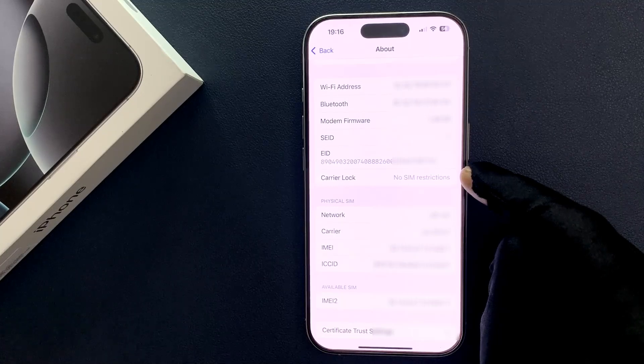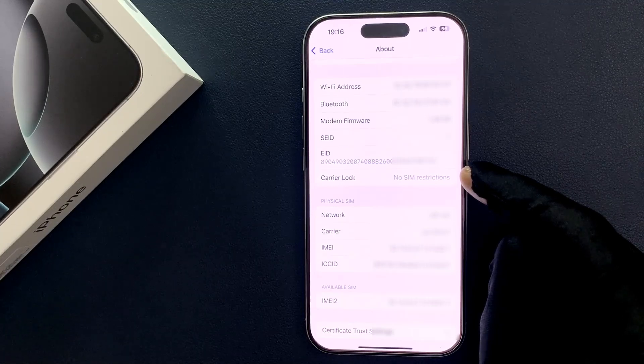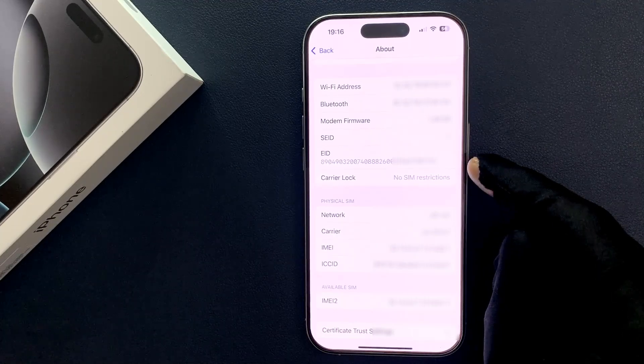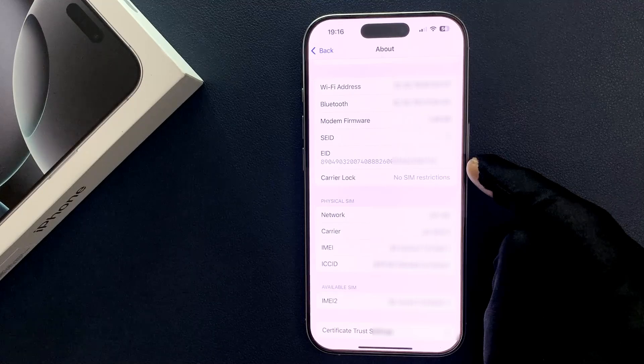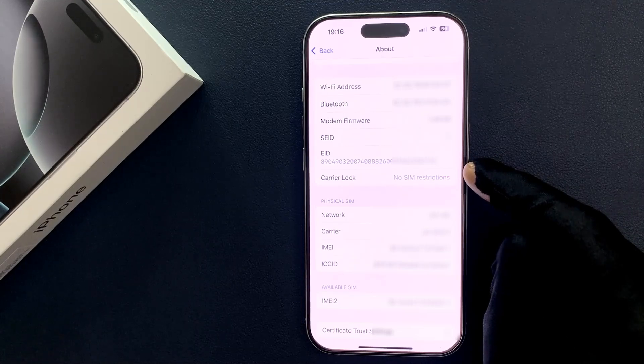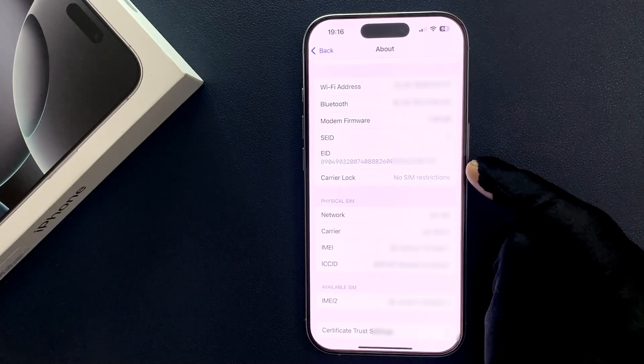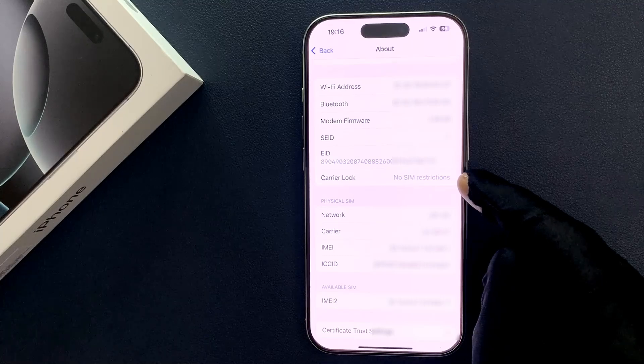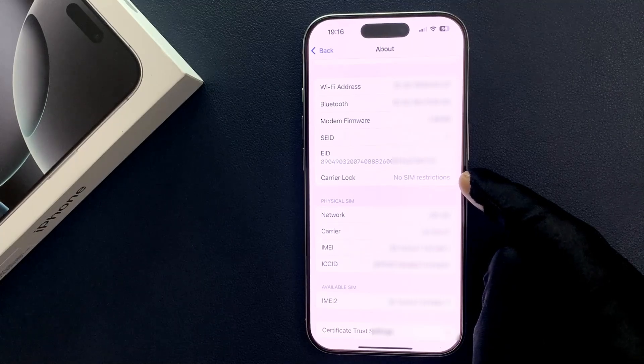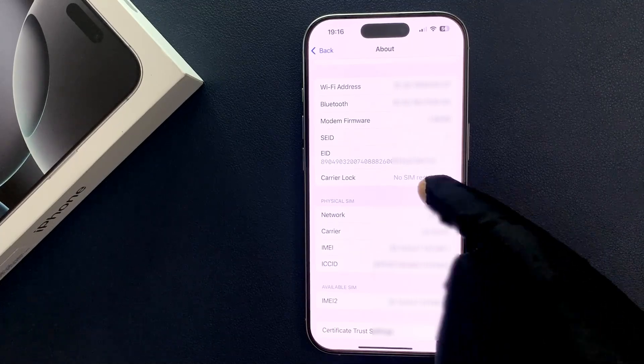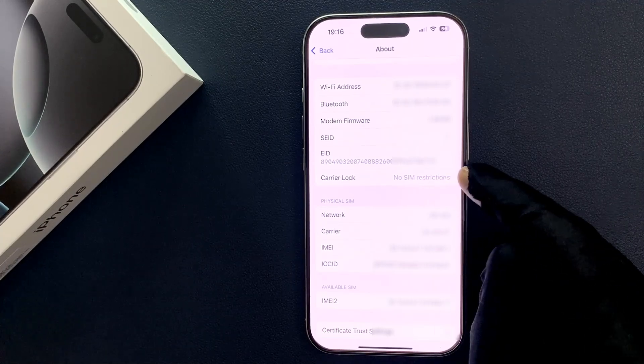My iPhone 16 Pro is not locked to a carrier and it's unlocked because it says No SIM Restrictions. If it says SIM Locked or any other text here, that means it is locked to a carrier.